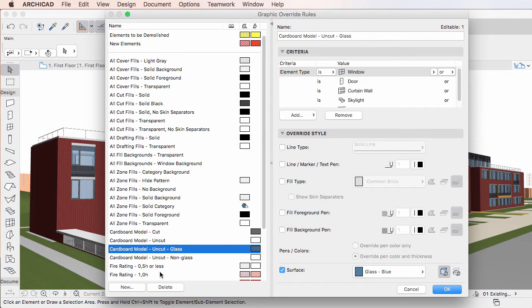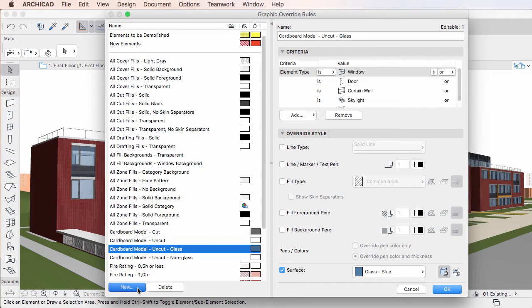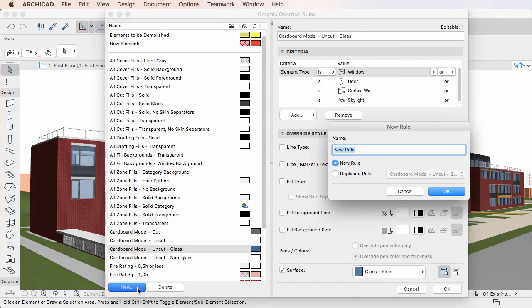To start creating a new Graphic Override Rule, click the New button at the bottom of the left pane of the Graphic Override Rules Dialog.